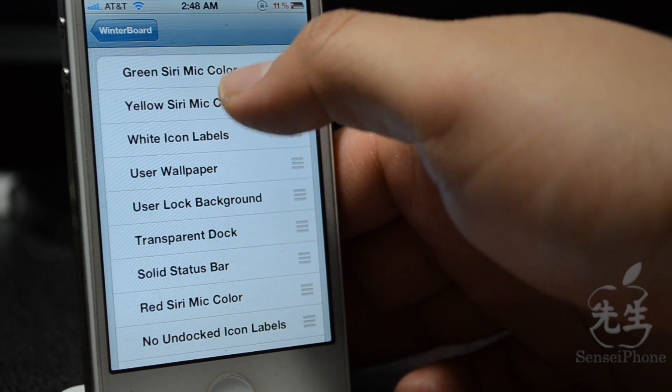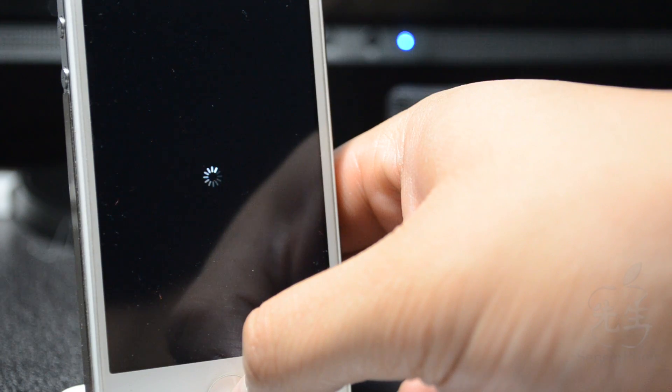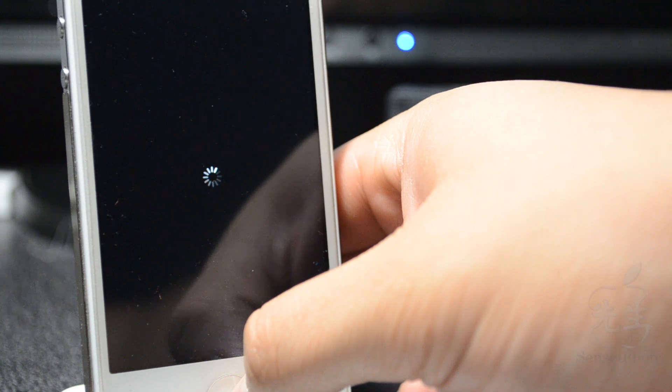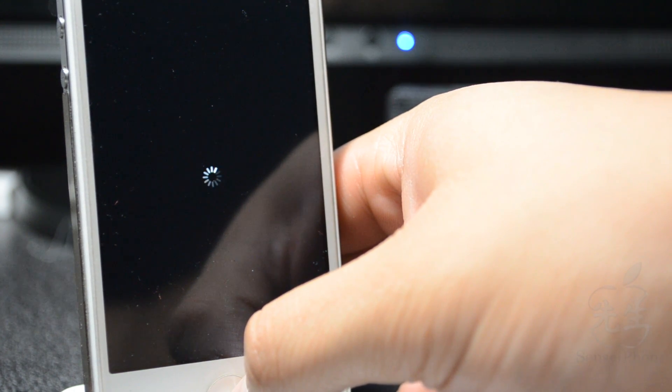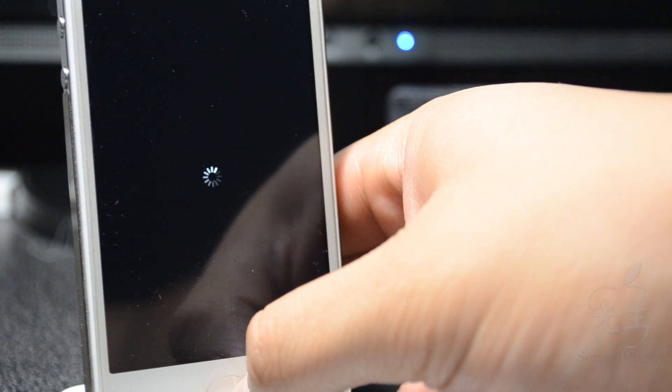Right now I have green, let me choose yellow real quick. By the way, you will need to respring right after you choose a color, so be sure you respring after each time you choose a different color, or else it won't take effect until you do respring. So just keep that in mind.